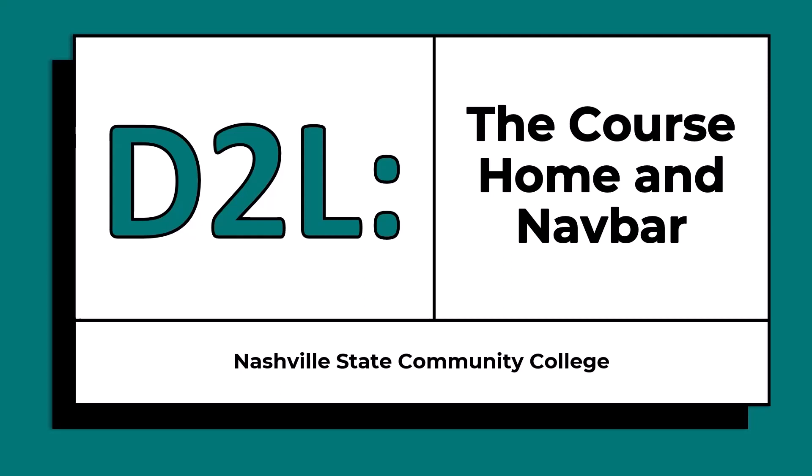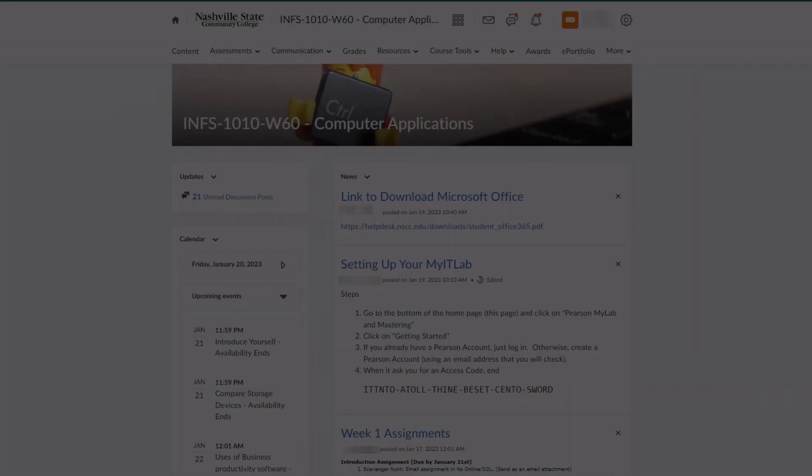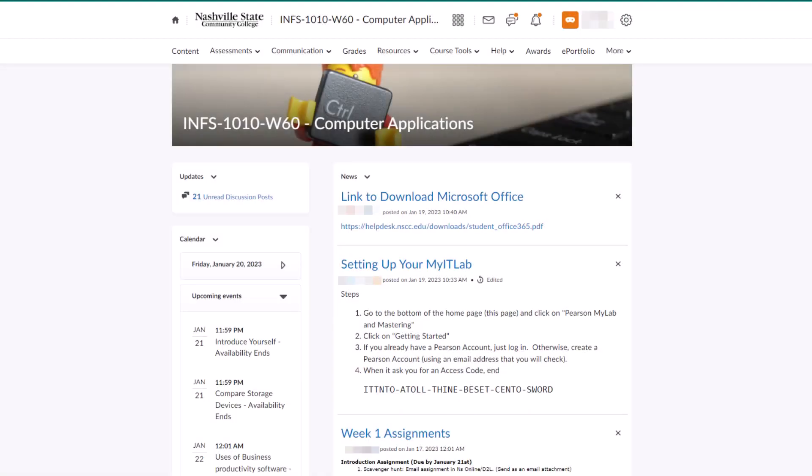Hi! This video will show you how to navigate the D2L Course Home and Navbar. The D2L Course Home is the first page that you'll see when you log into a course. This is what your course homepage might look like.